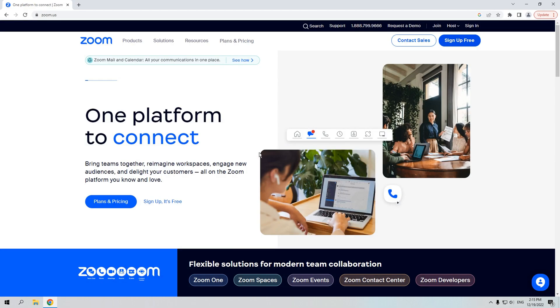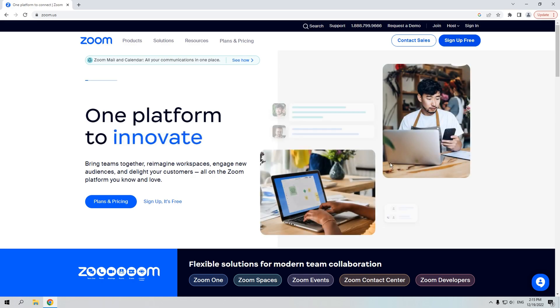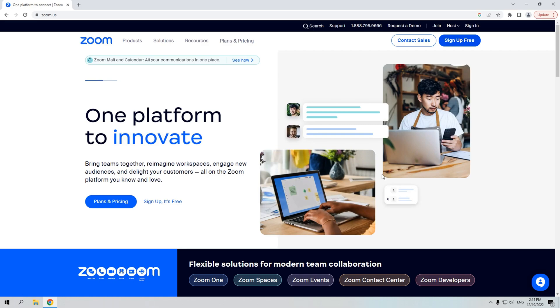Nowadays, Zoom meeting is significant in our life because of the epidemic. I believe many of you now work from home and have meetings with your fellows via Zoom, or you are having online courses.